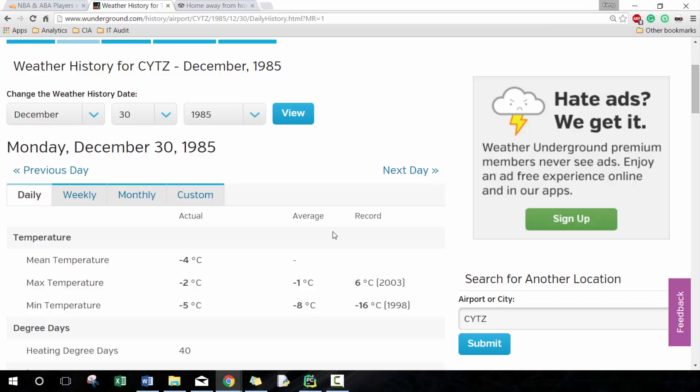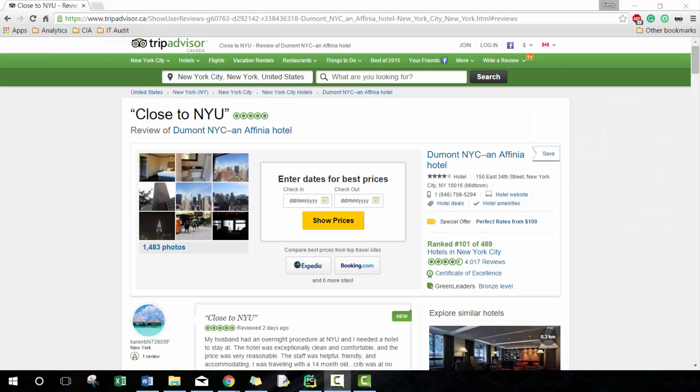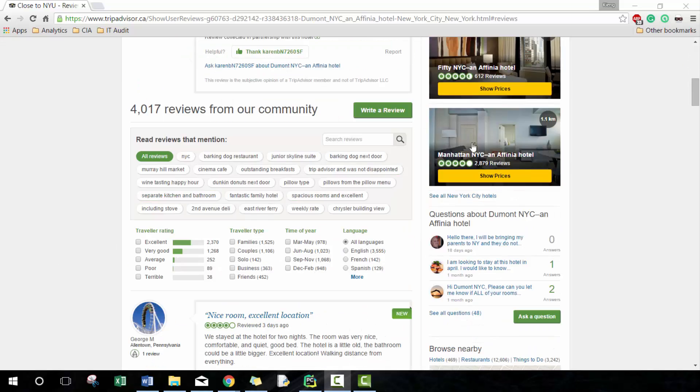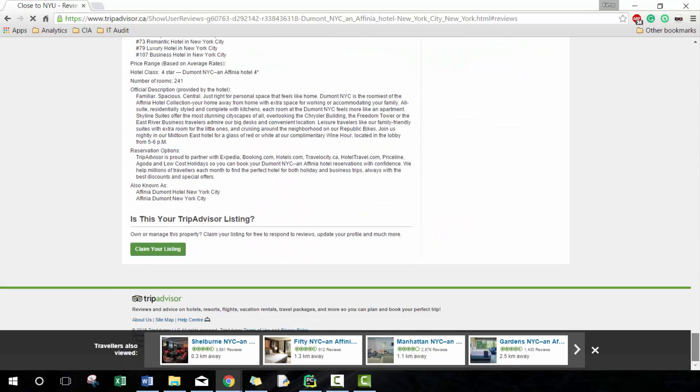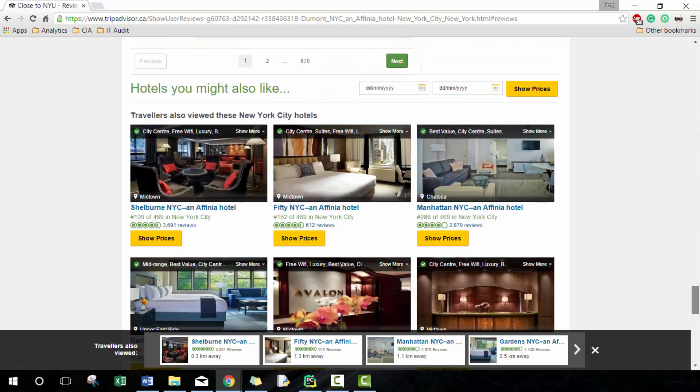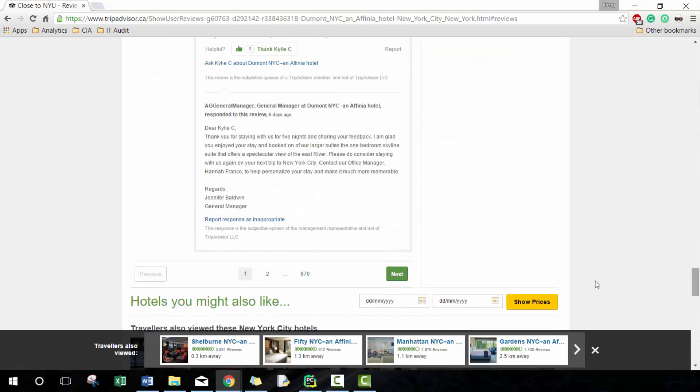Now we're going to move on to a slightly more complicated example. Here we're on tripadvisor.ca.com, depending where you're from or any other extension, and here we're looking at a particular review. You'll notice here that there are a lot of reviews on this website.